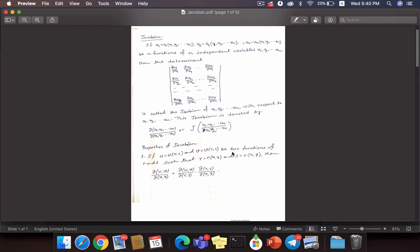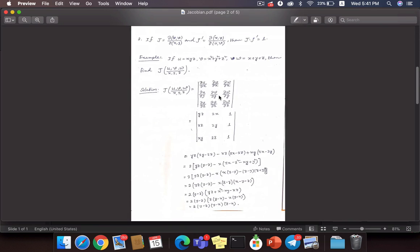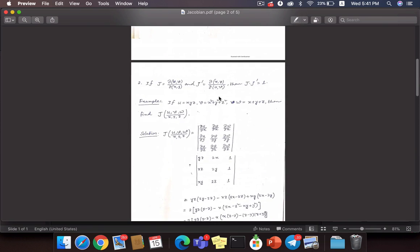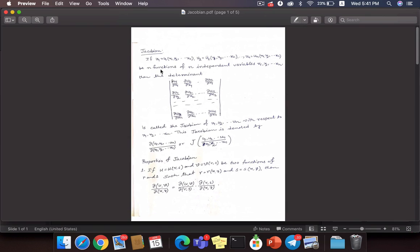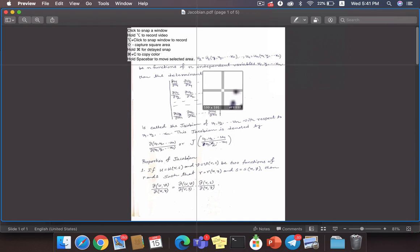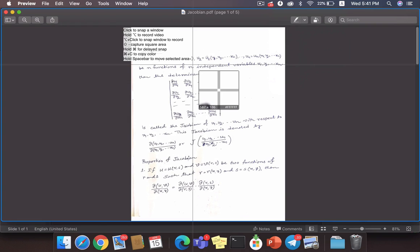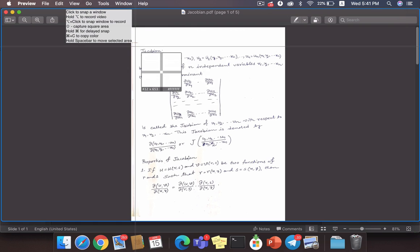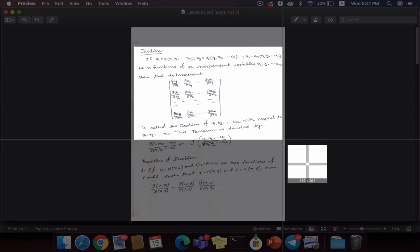I'm going to use my capture area portion here. This is a PDF file — what we have done is written notes on plain paper, then scanned it using some scanning software on mobile itself, and then converted it into a PDF file. Now I'm going to use this in a capture tool. I am using Monosnap on my Mac, but you can use your screenshot tool on Windows or Linux — there are screenshot tools available.